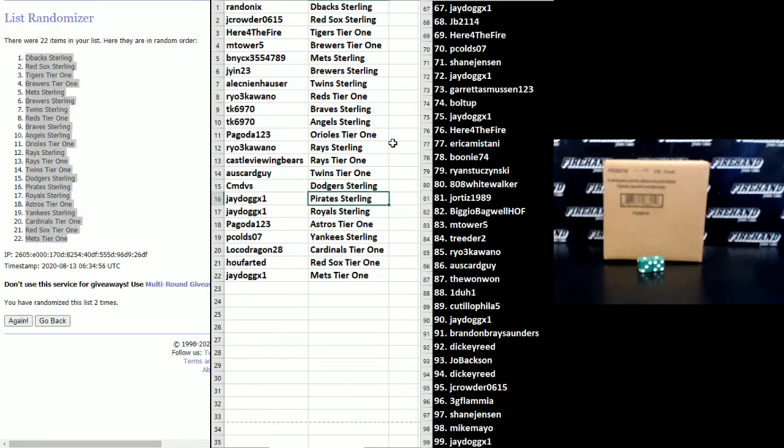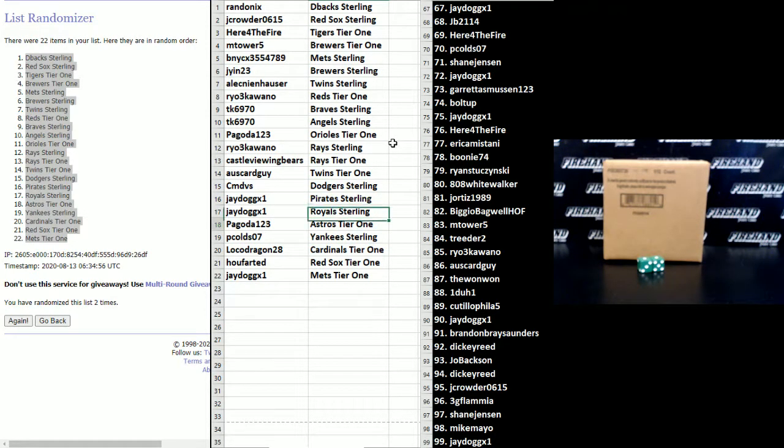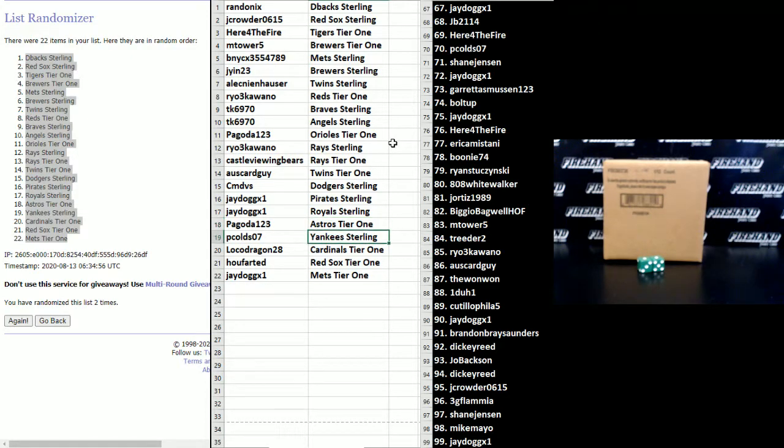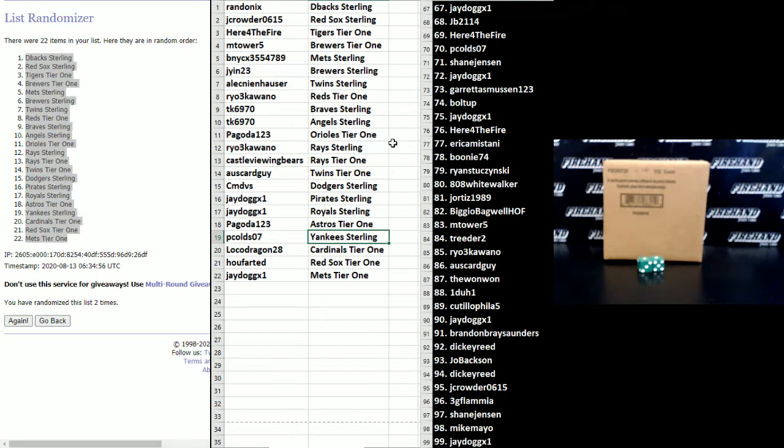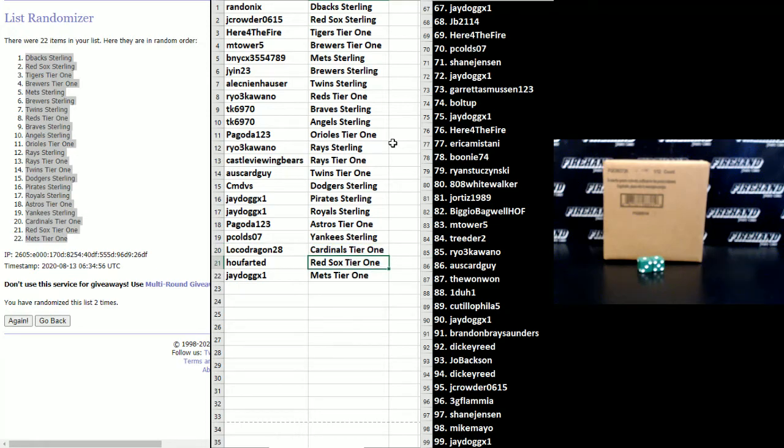CMD vs Dodgers in Sterling, J dog Pirates and Royals in Sterling, Pagoda 123 Astros in Sterling, Astros in Tier One—excuse me. P Colds gets the Yankees in Sterling, congrats and good luck. Loco Dragon Cardinals in Tier One, Who Farted Red Sox in Tier One, and J dog Mets in Tier One.